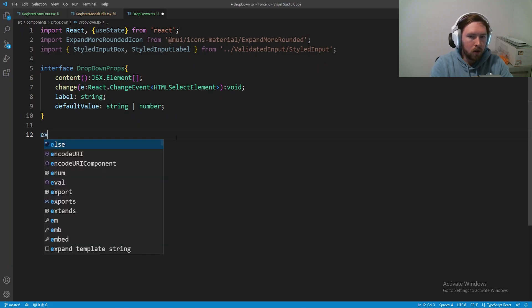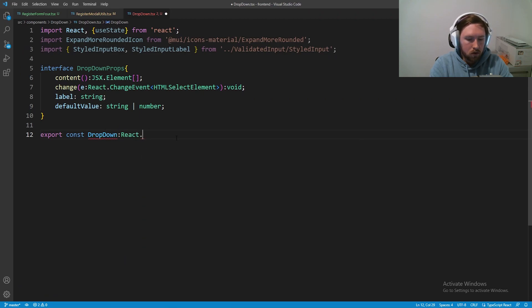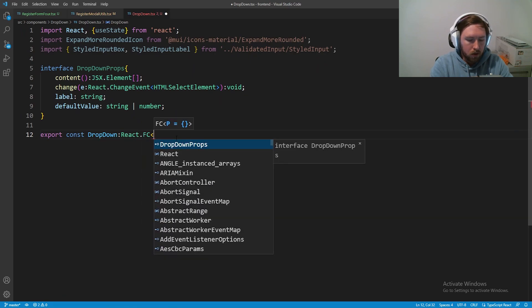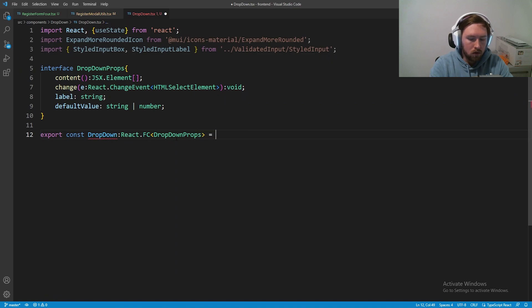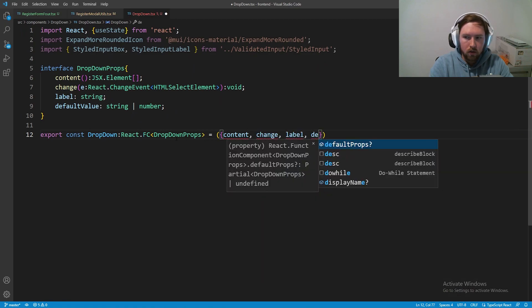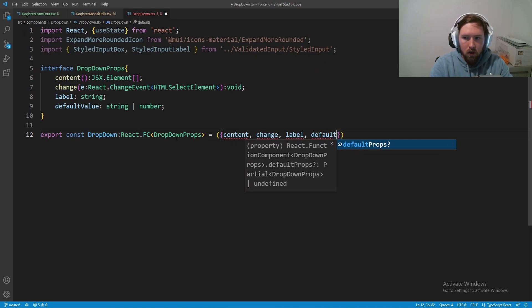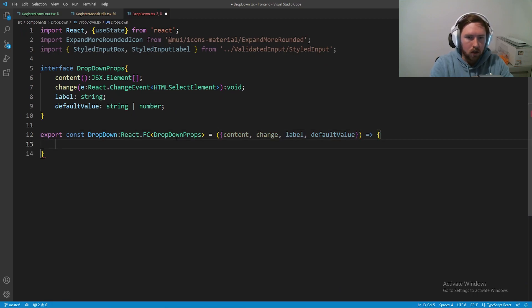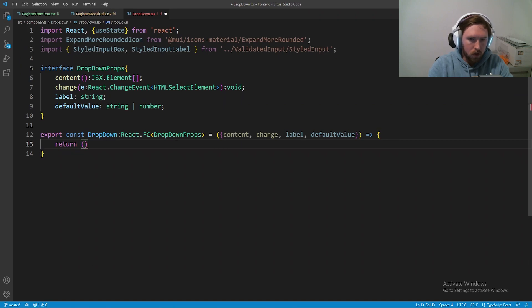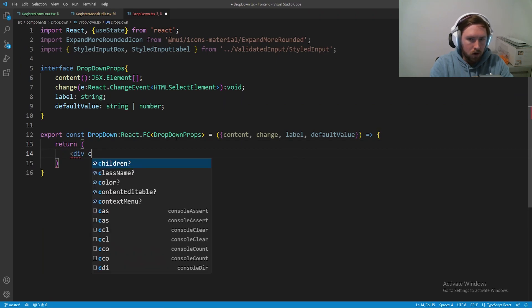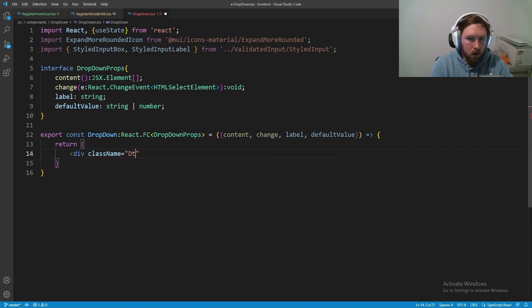Let's set up our actual component. Export const DropDown, this is a React.FunctionComponent that's going to take in those DropDownProps and we'll break this up: content, change, label, and default value. We'll return our div to start out, with a className equal to dropdown-container.